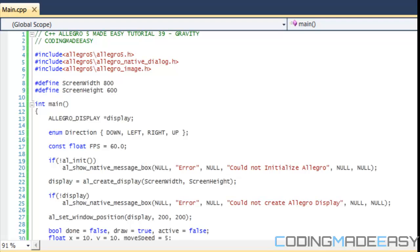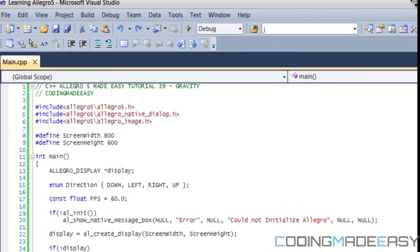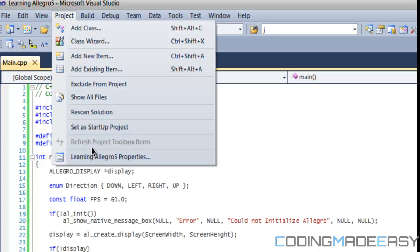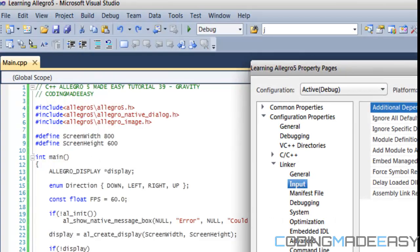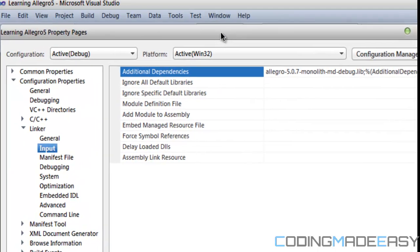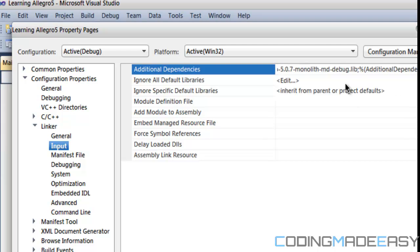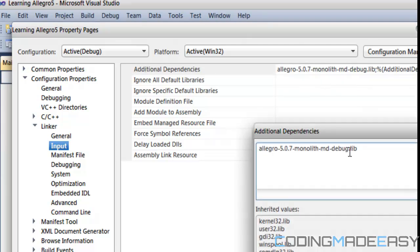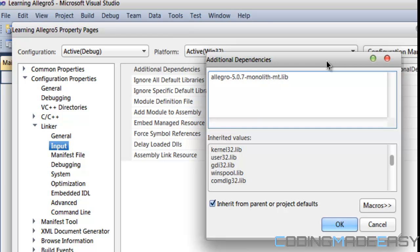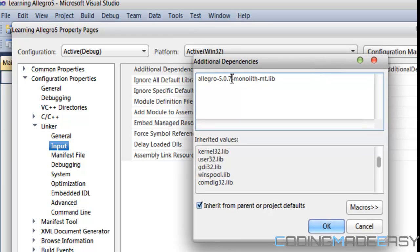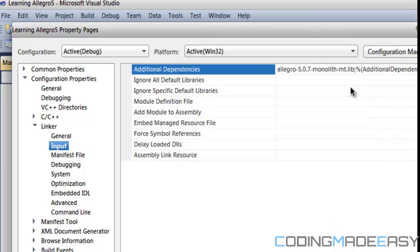What we need to do first is go to Projects and our project name. Before we go to Linker and Input — before we linked against the debug version — we need to erase the md debug and change that to mt.lib. So: Allegro, your version, dash monolith, dash mt.lib. Click okay.